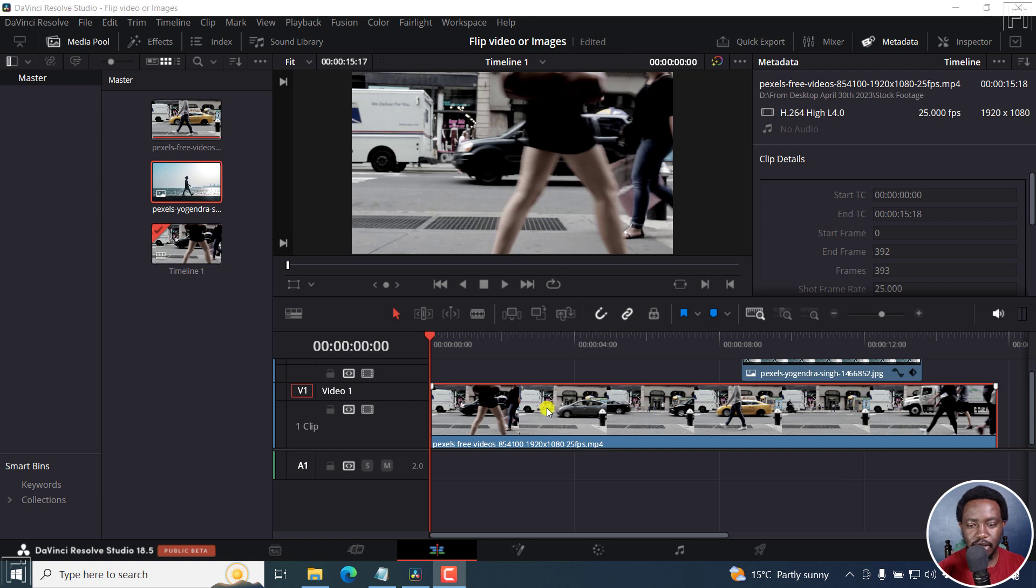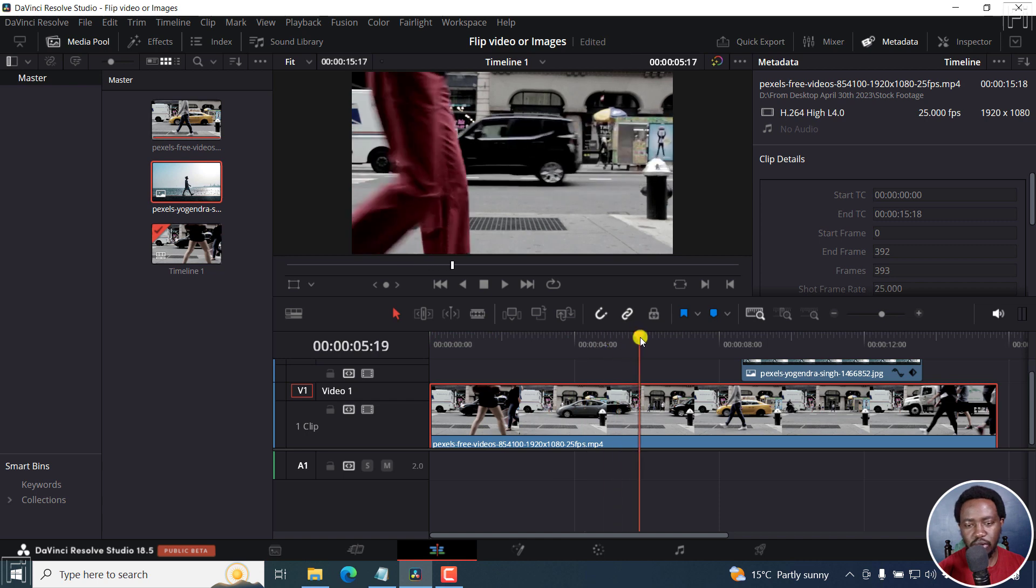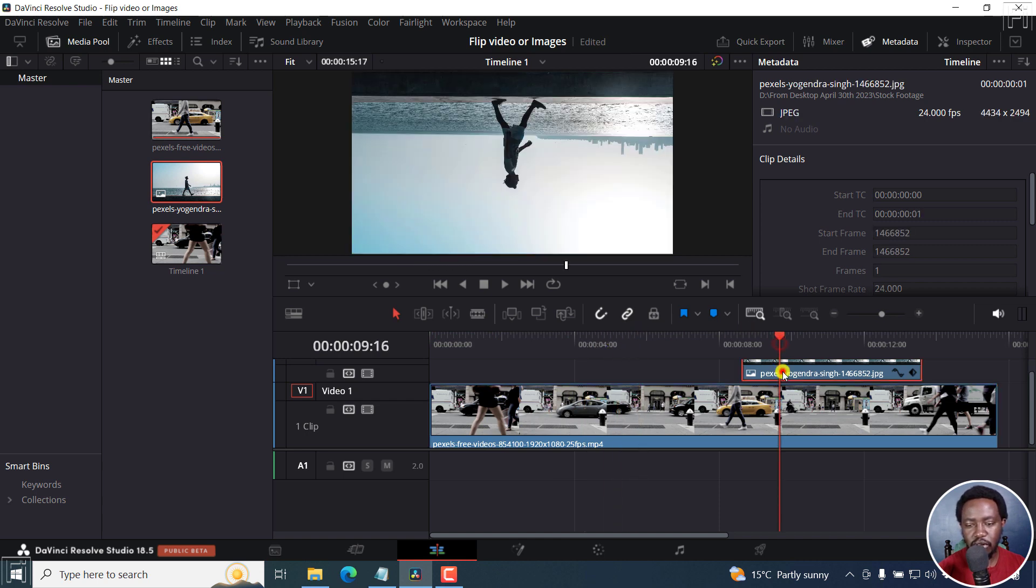So I'm inside DaVinci Resolve. And I've got a video here moving from just looks like that. And then I've got an image right about there. That's upside down.